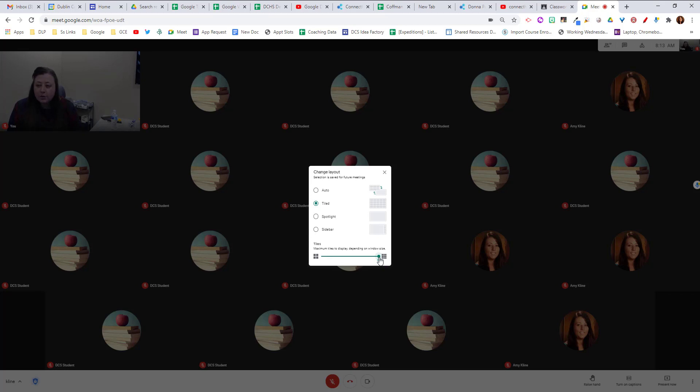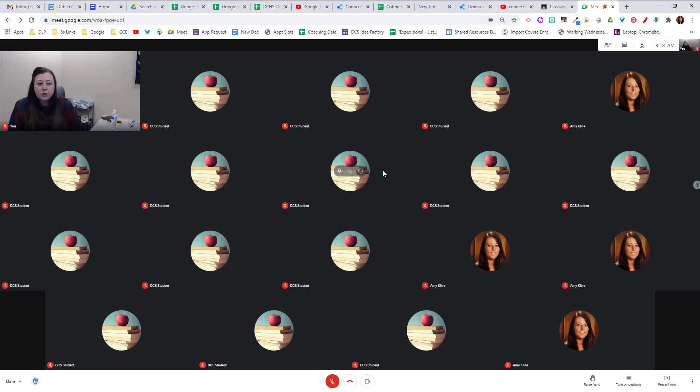And this will save for you for your next Google meet, so you don't have to change that every time that you come in. So from there you should be able to see everybody.